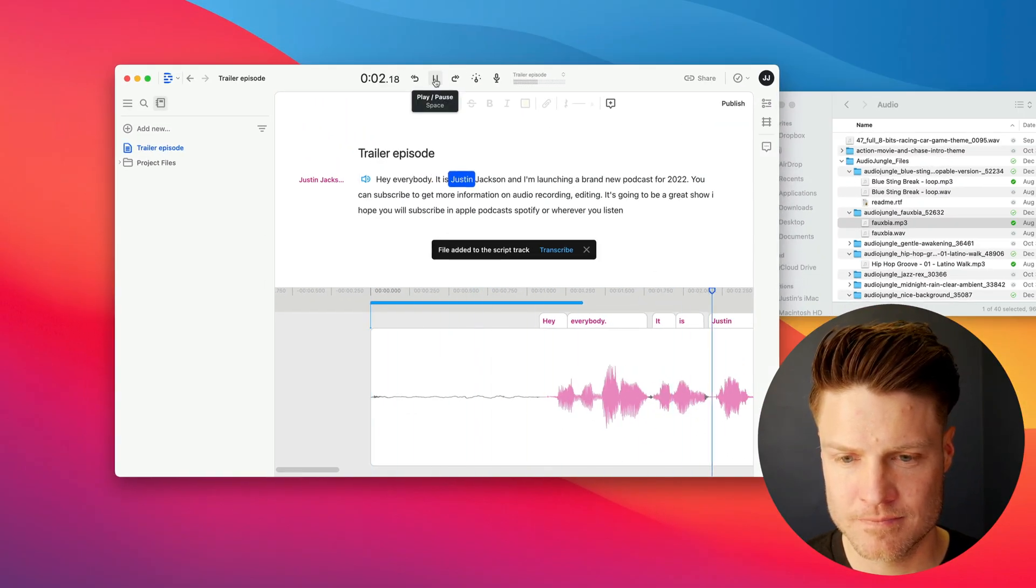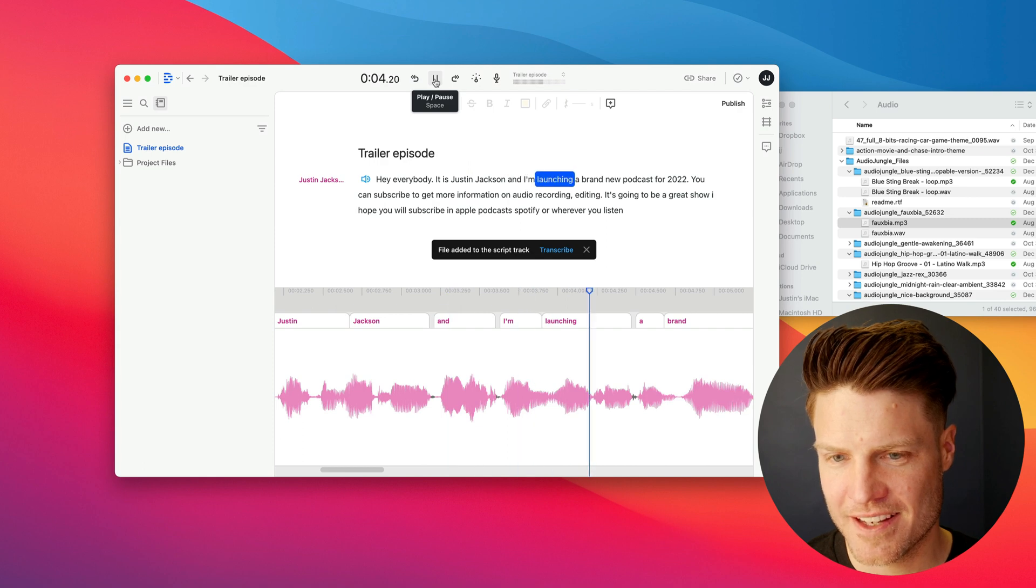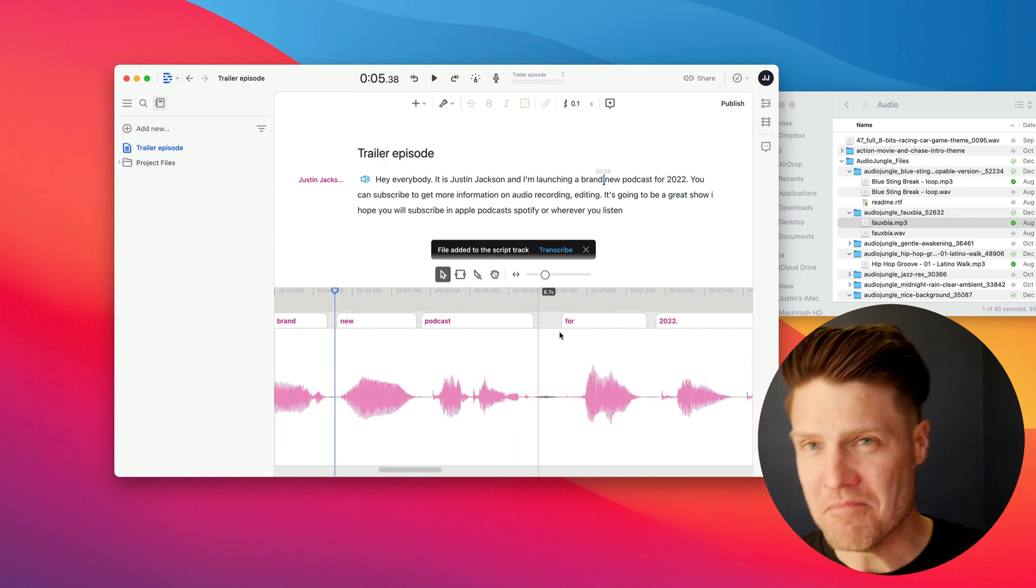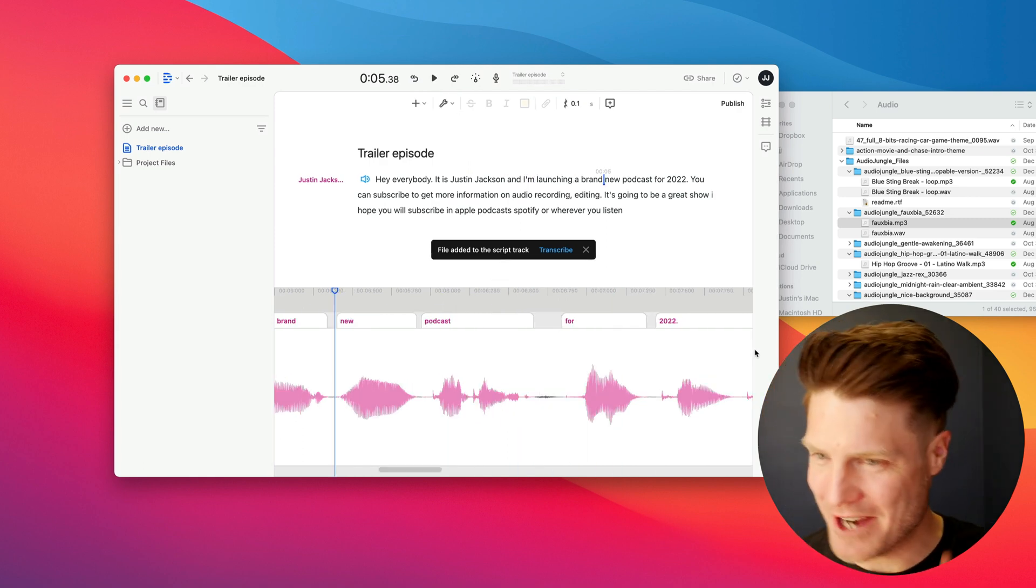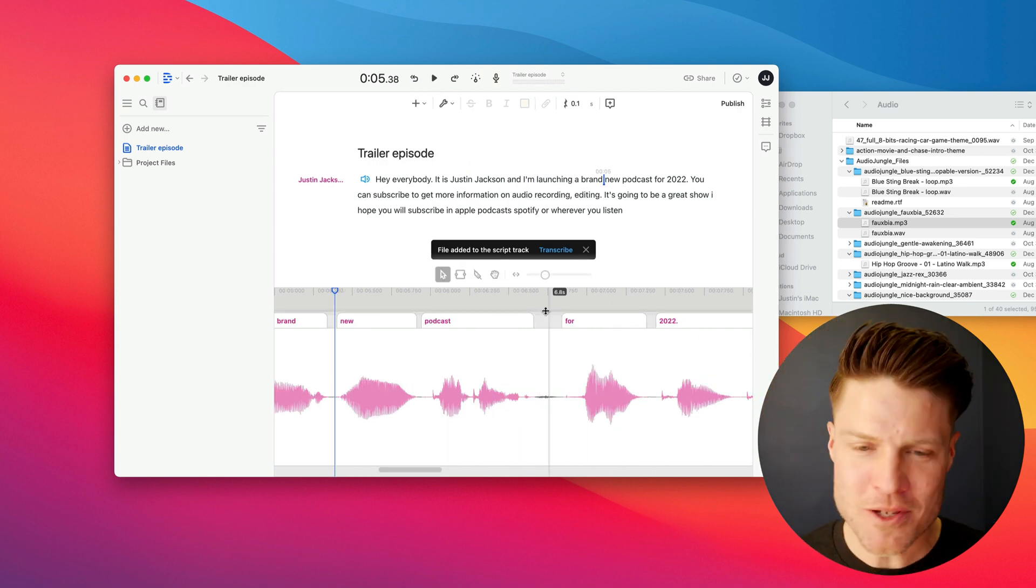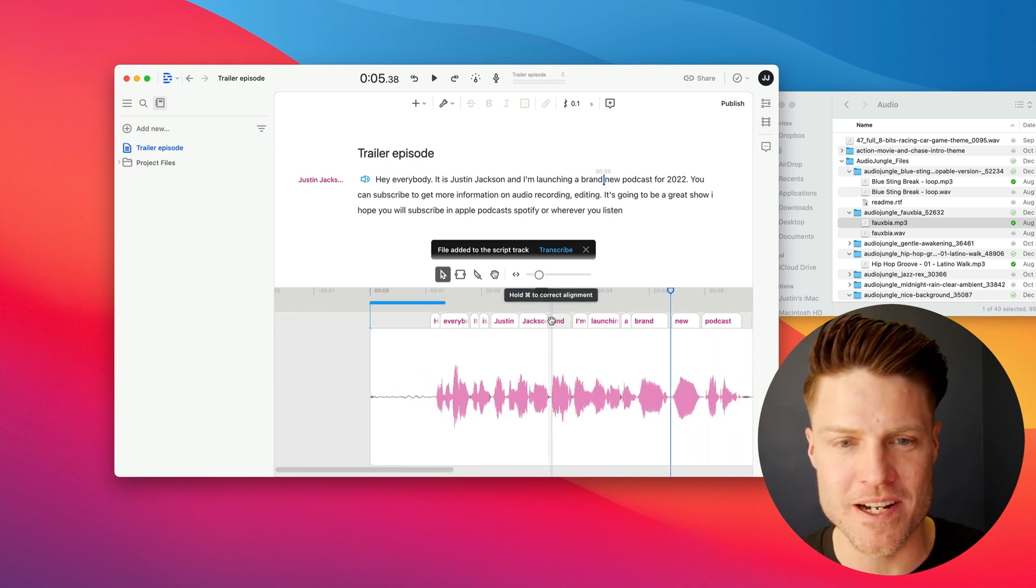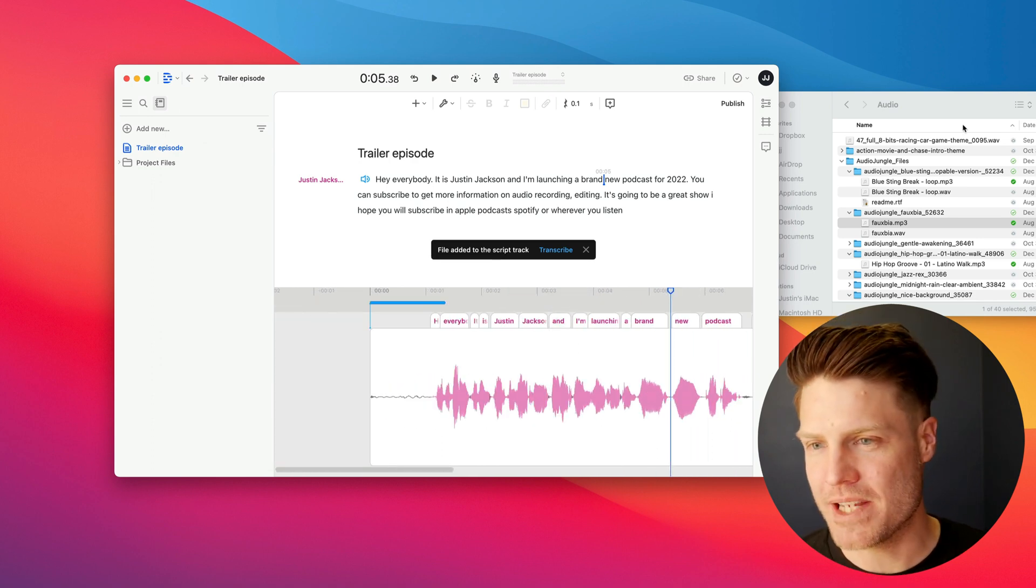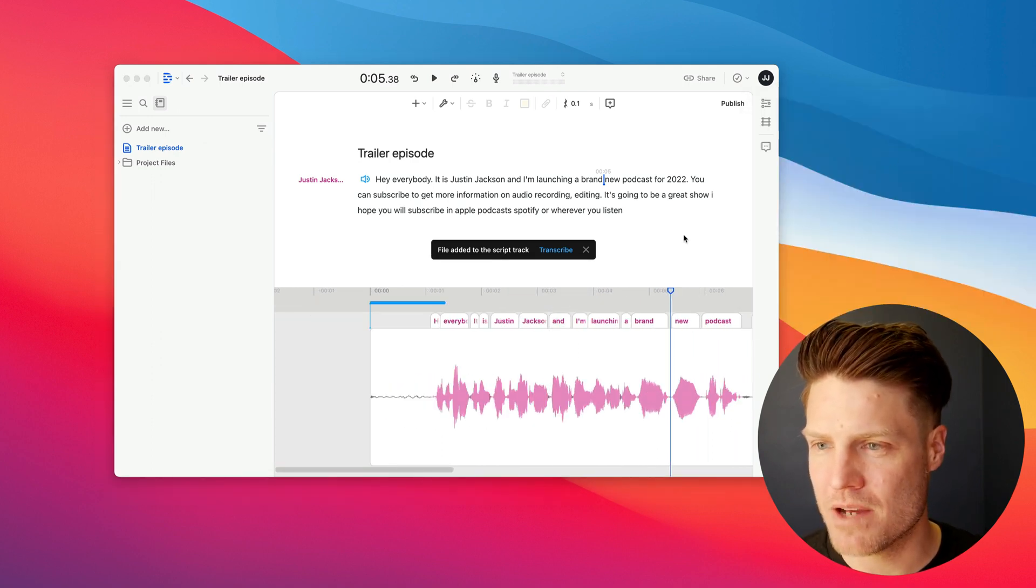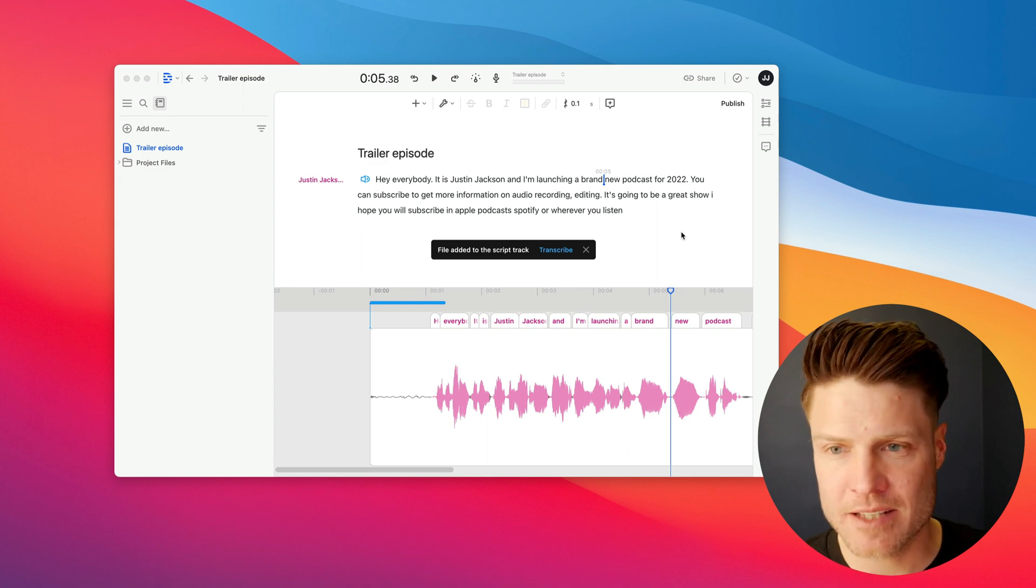Hey, everybody. It is Justin Jackson, and I'm launching. Now, I probably wouldn't choose that track for the actual episode, but you get a sense of what I'm trying to do here. So yeah, Descript is awesome for recording and editing.